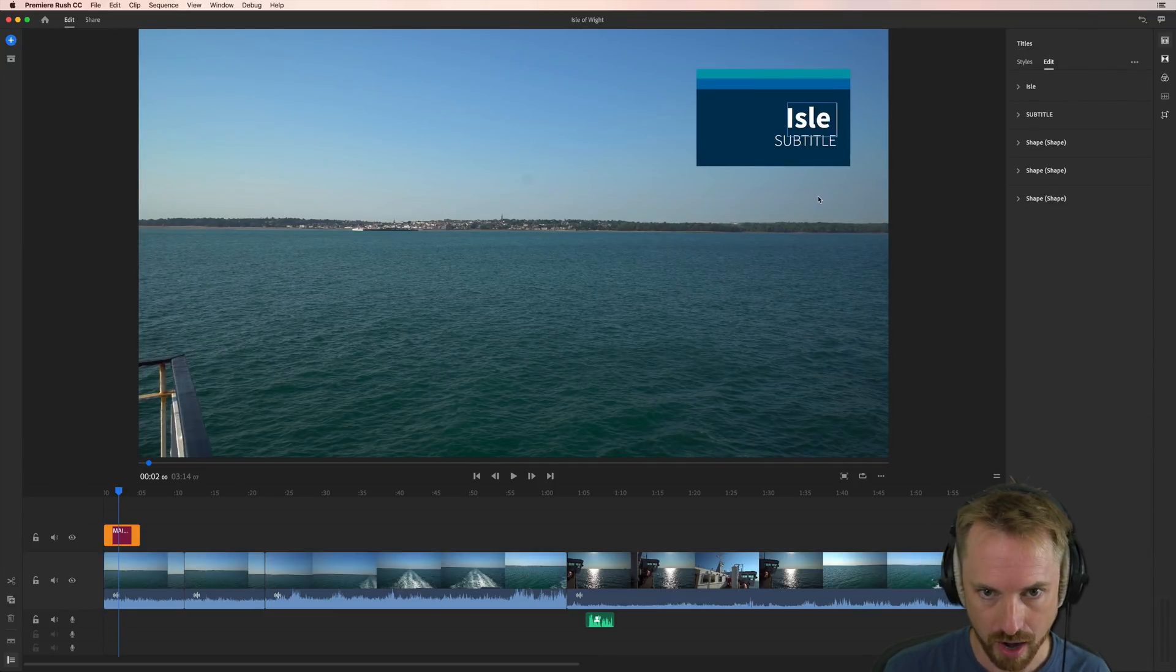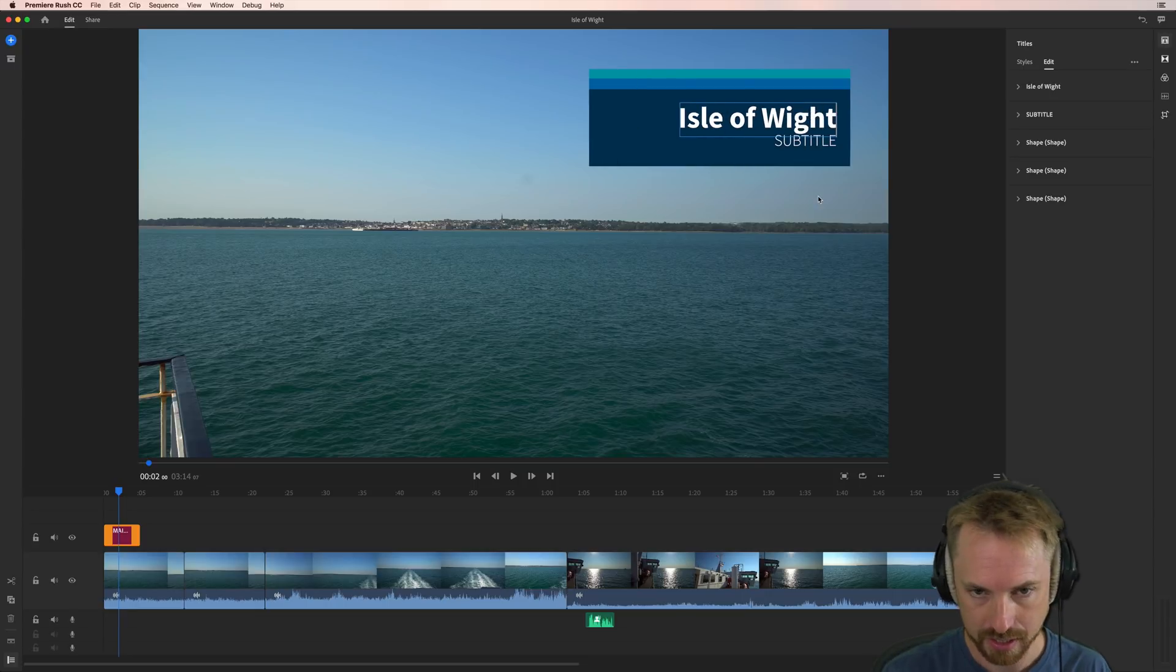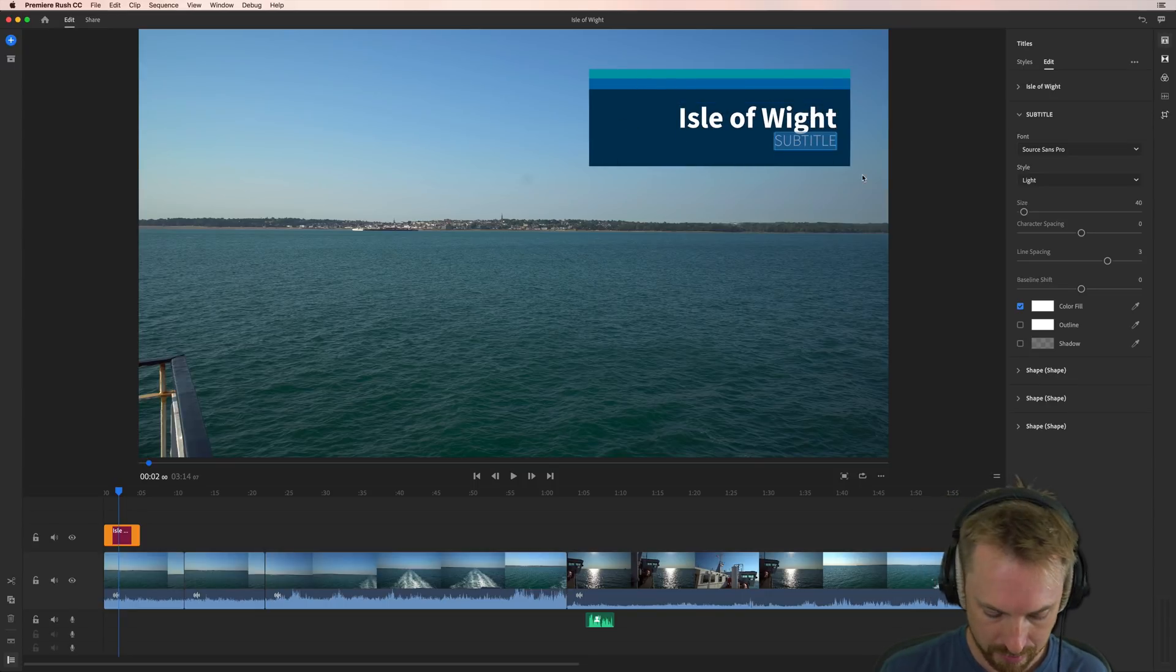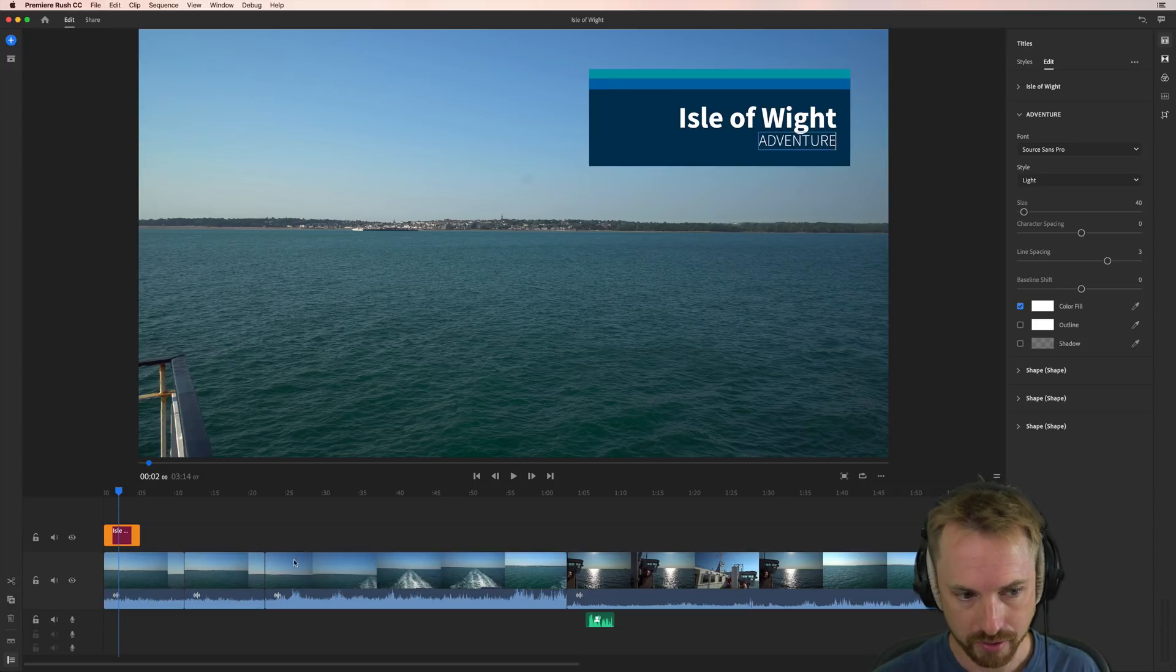And we'll see here that we've got a place to type in stuff. So I can do Isle of White. Notice it's dynamically increasing in size as I type things. Adventure. There we go. Isle of White Adventure.